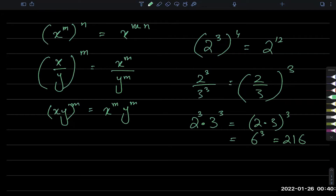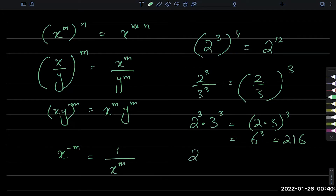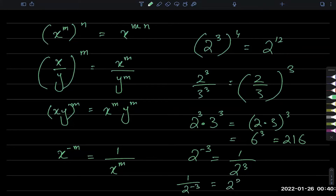One of the most important laws: if I have a power that is negative, then if you take a reciprocal, the power changes sign. For example, if I have 2 power minus 3, this changes to 1 over 2 power 3. Or if I have 1 over 2 power negative 3, this will change to 2 power plus 3. So if you flip the fraction, the power changes sign. That is a very, very important law.